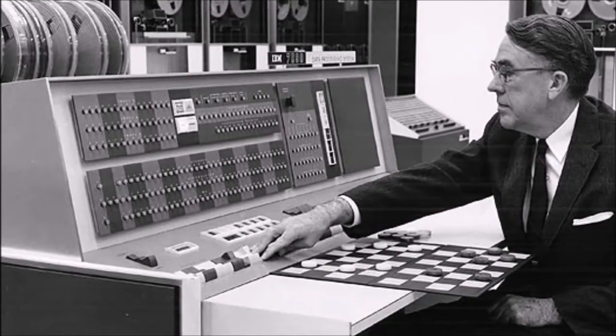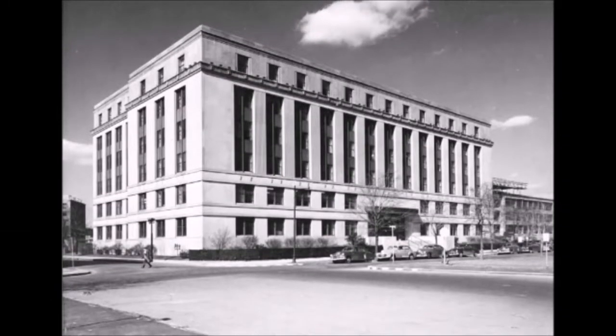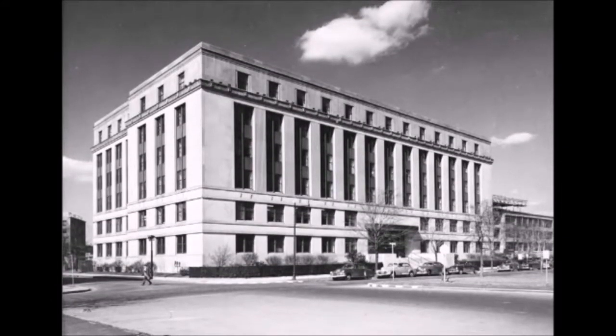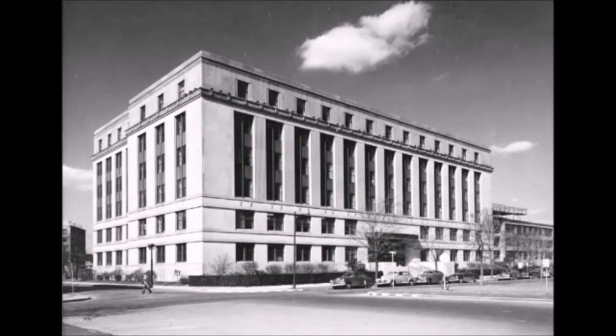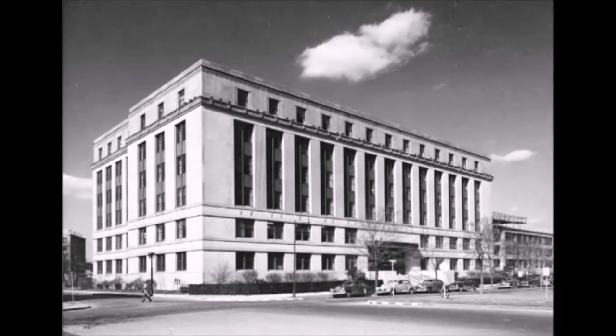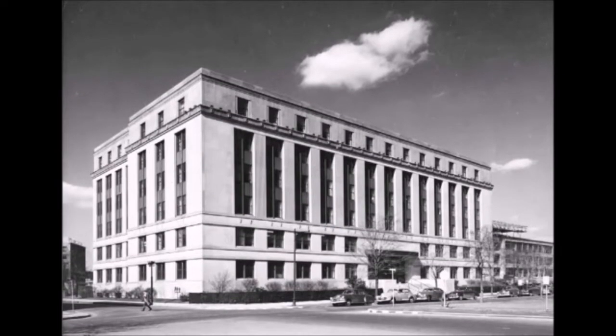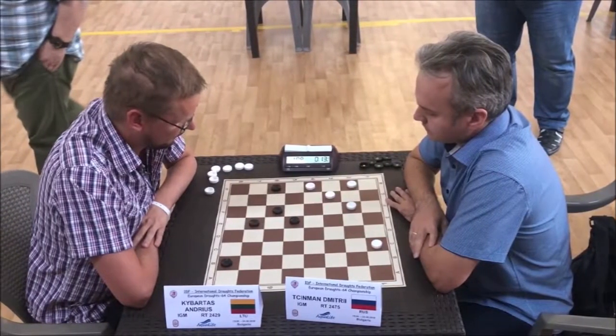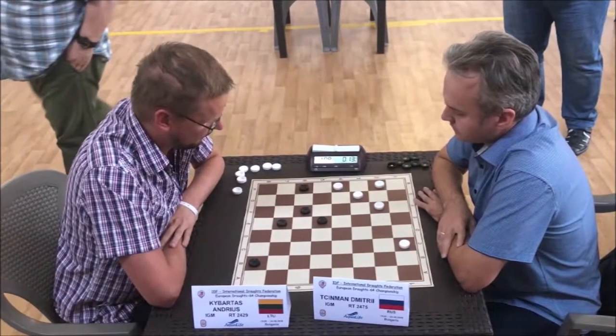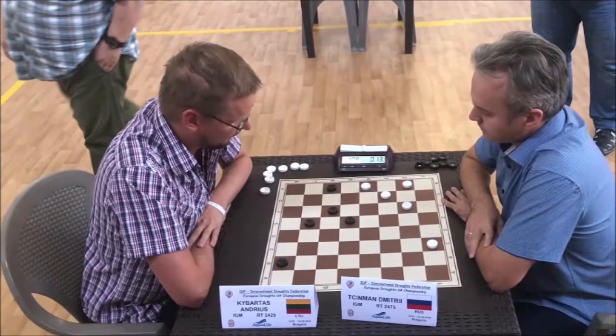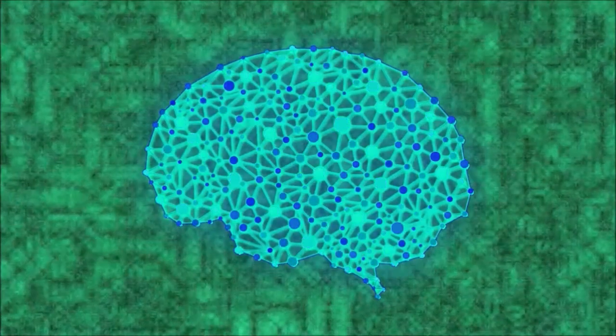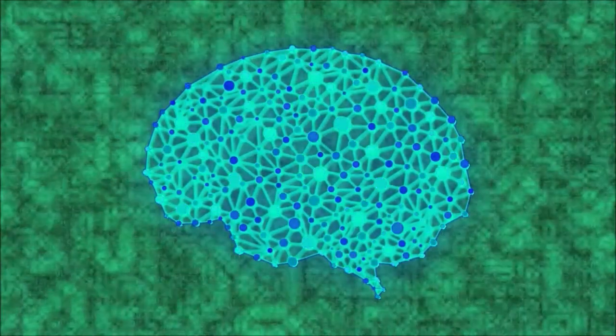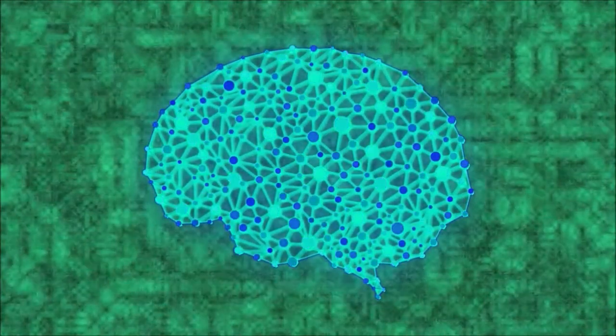Arthur had decided it was time to program his own version of the game. Arthur Samuel was an electrical engineer from MIT who had the goal of creating a checkers program that could beat champion checkers players at their own game. Needless to say, Samuel was quite the figure in the early days of research on artificial intelligence.